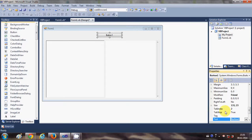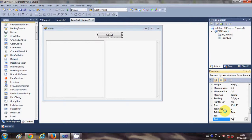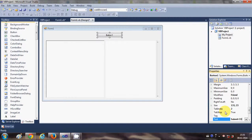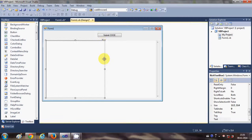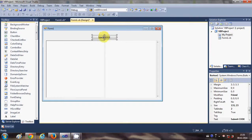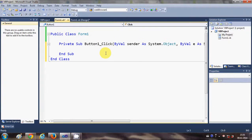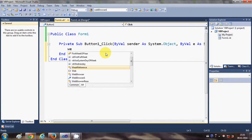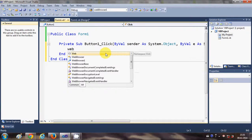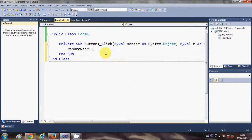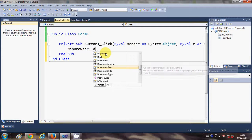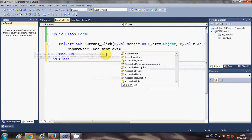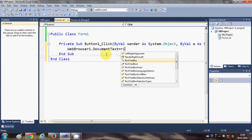Now I will double-click this button and in here I will write the name of my web browser, which is WebBrowser1.DocumentText equals RichTextBox1, which is the name of my rich text box, dot text.